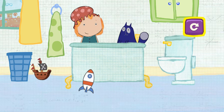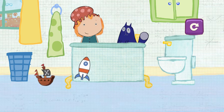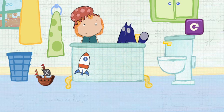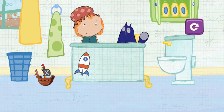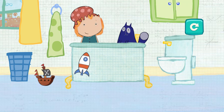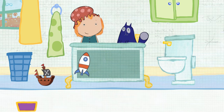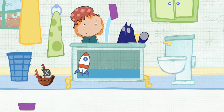Click here. Which container would you like to use? Pick one. Click on the container to pour water in the tub.